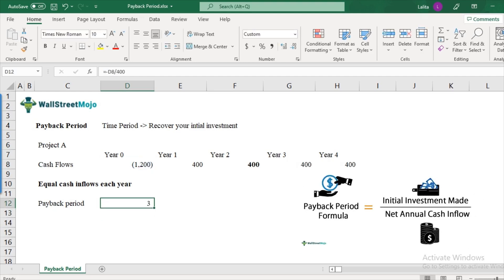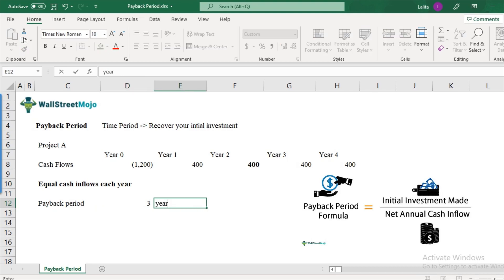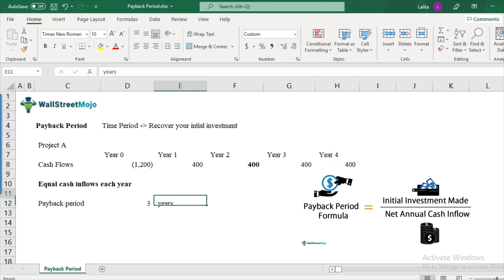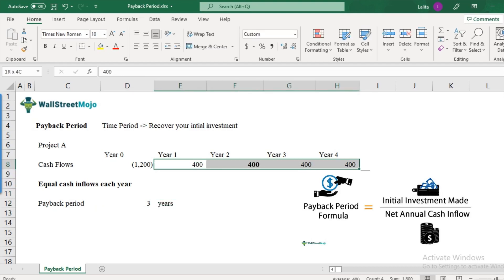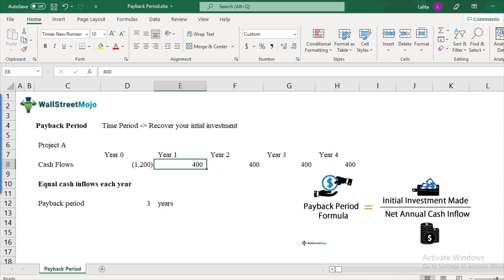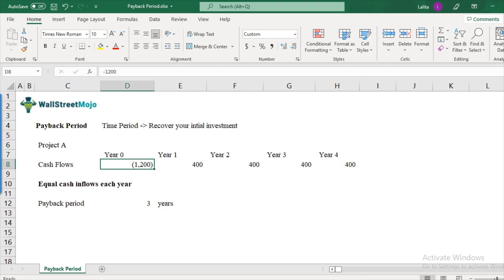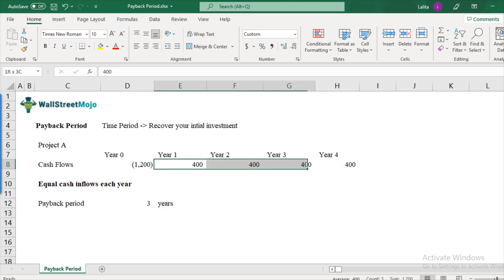This comes out to be three years. As you can see, this is a simple example and you can easily do the math using this visual. $1,200 is the cash outflow, so you recoup $400 in the first year, second year, and third year — and that is your payback period of three years. That's how you calculate your payback period.